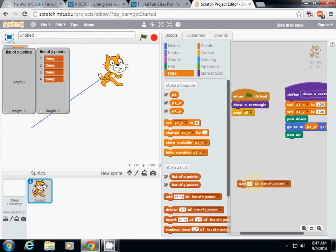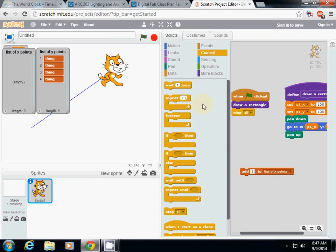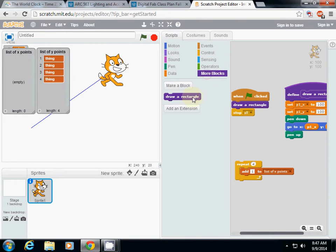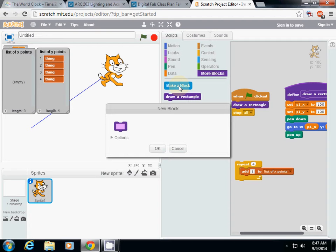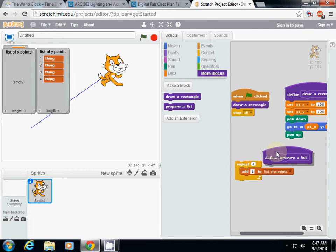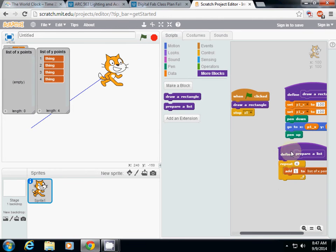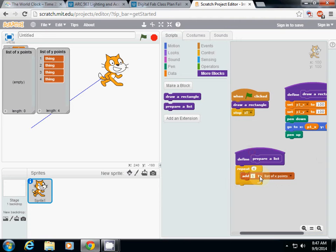There's a function but it only adds one number to the list. How can we add multiple values? I'm going to use 'repeat' — let's say we're going to add four numbers inside. I'll make a block called 'prepare a list,' which will repeatedly add numbers inside the list.